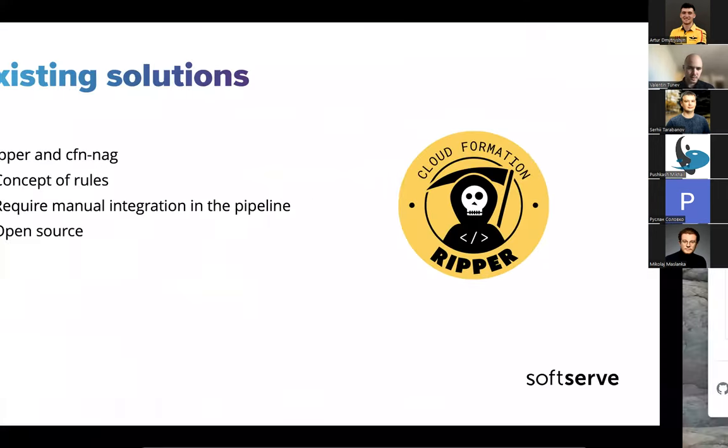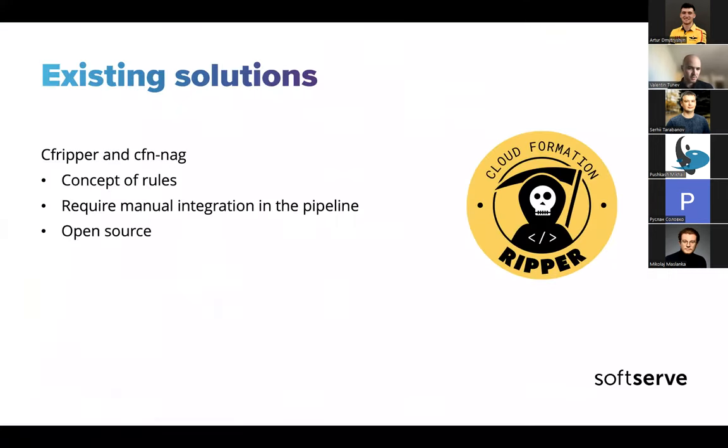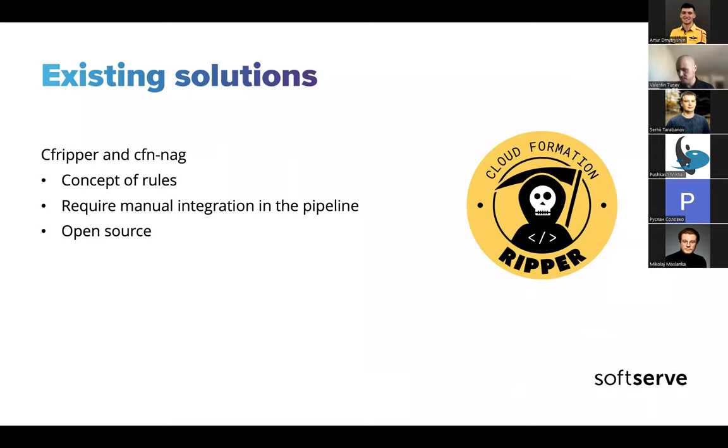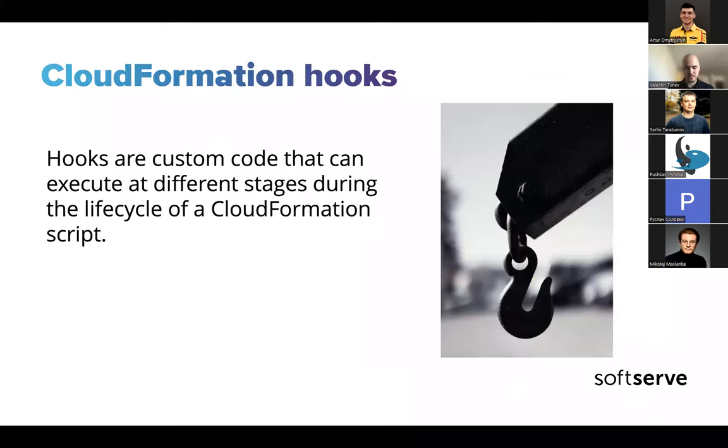Some drawbacks, the good and the bad thing, they're open source, but you might not get support for that. You might have to deal with some modifications yourself. You will have to integrate the tool in a pipeline yourself. So I was really happy when I read the announcement by AWS about hooks. I think it was a couple of months ago already.